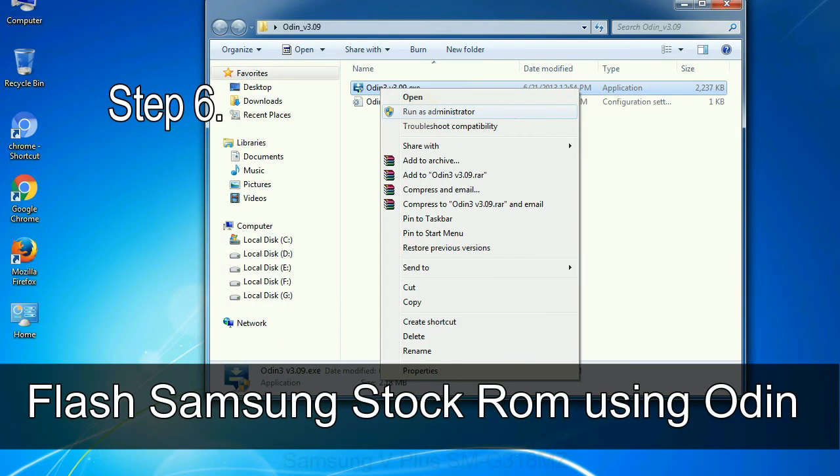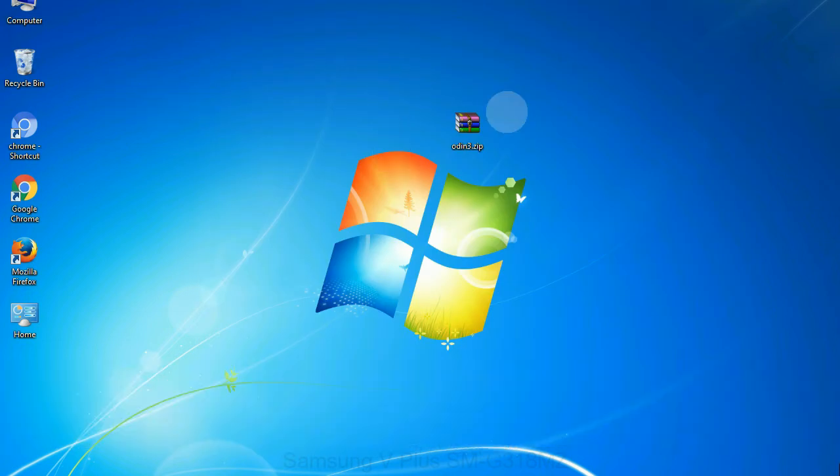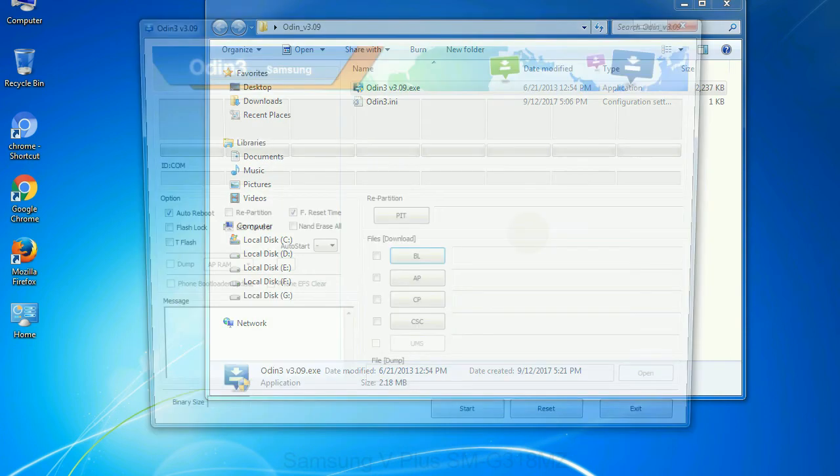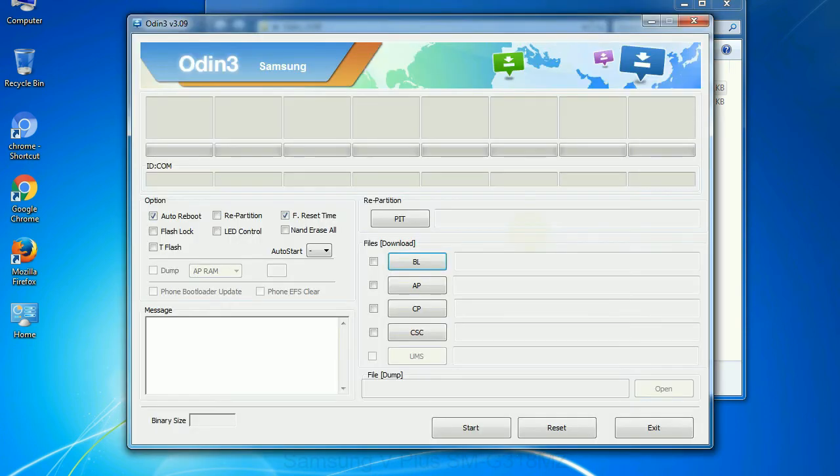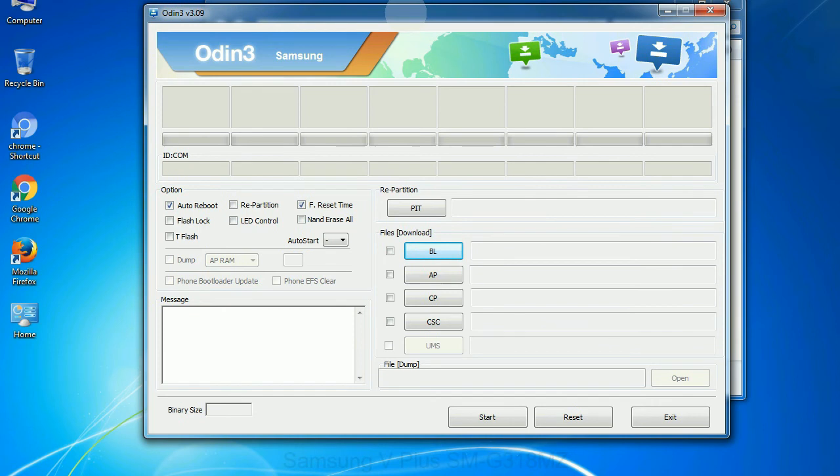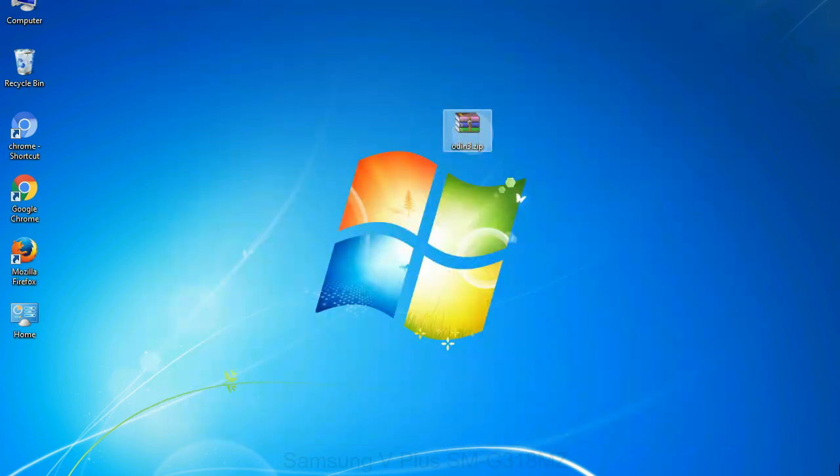Step 6: Download and extract Odin on your computer. After extracting you will be able to see the following files. Step 7: Now, open Odin 3 and run it as administrator to start Odin. And connect your phone to the computer.